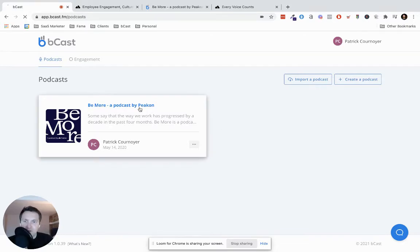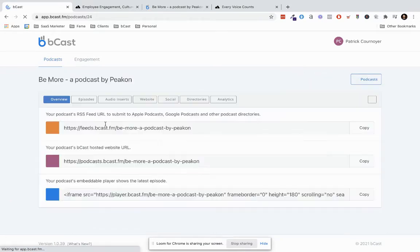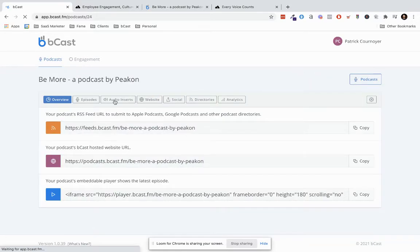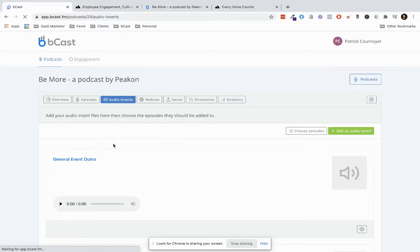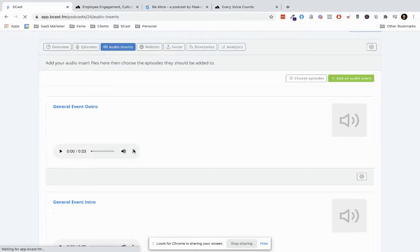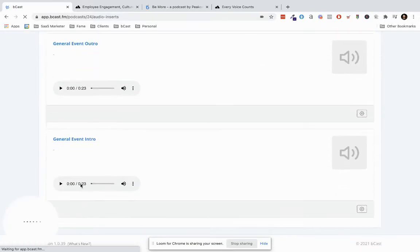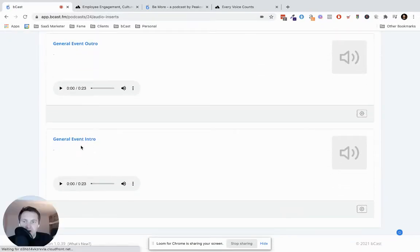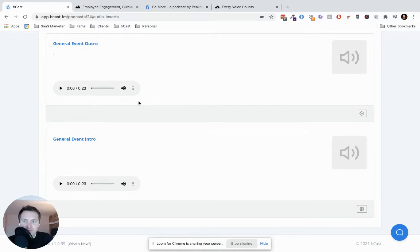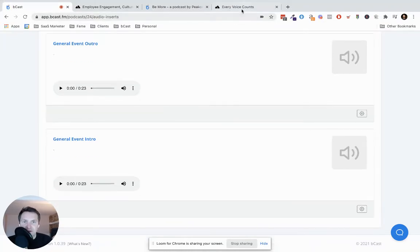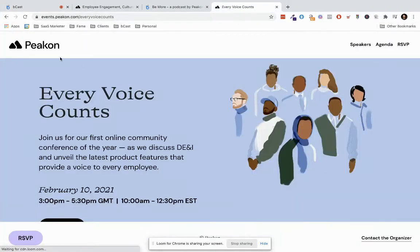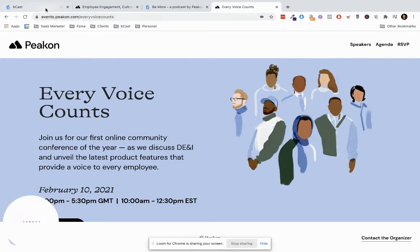And so what we have done is we can go to the audio inserts part of Bcast. We can record short clips. So here we have a clip for the intro and a clip for the outro just explaining that the event is happening and how people can find the event by going to this URL.